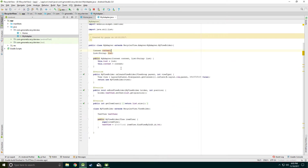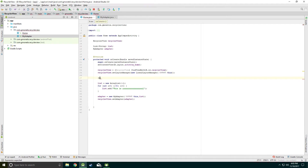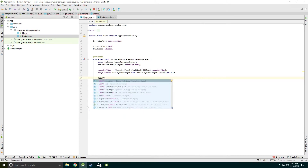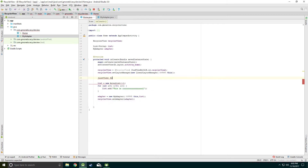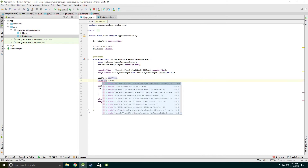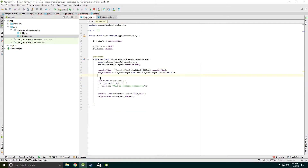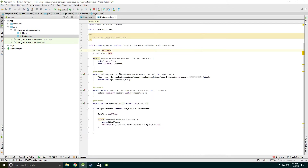Earlier with ListView we had a method like setOnItemClickListener, but unfortunately RecyclerView doesn't contain this method. So what we need to do is go to the MyAdapter class.